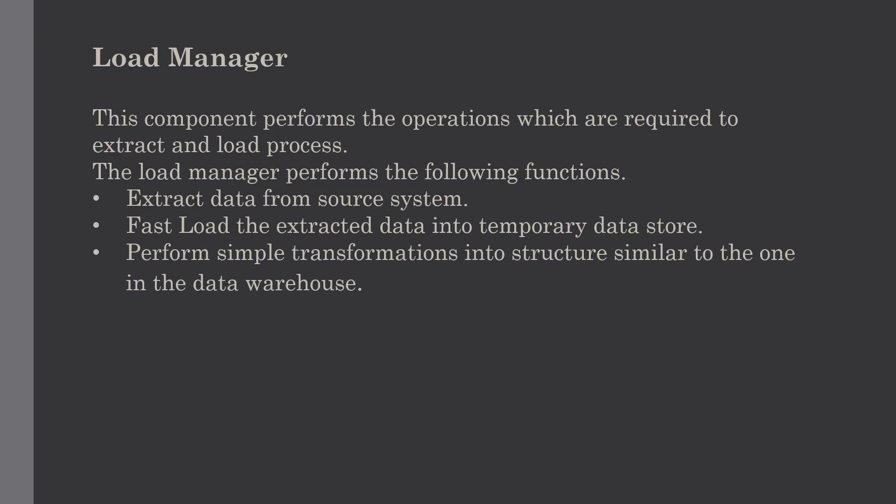Now we will discuss each function in detail. What happens in the extraction process? The data is extracted from the operational database or external information providers. Gateways are the application programs used to extract this data. They are supported by the underlying DBMS or database management systems and allow client programs to generate SQL to be executed at the server.